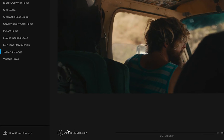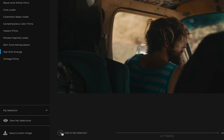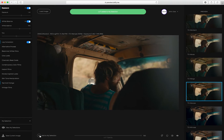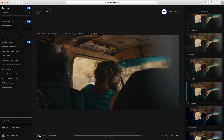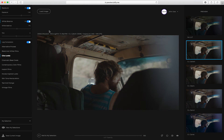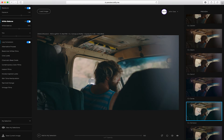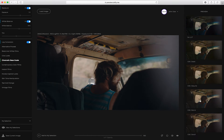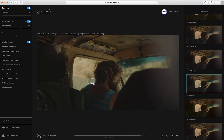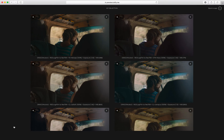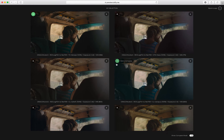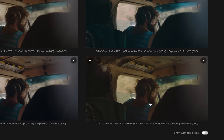Once you're happy with the result, add it to your selection for quick comparison. You can add up to 12 LUTs to your selection. Access your selections to see your frames side by side. For further filtering, add the selections you particularly like to compares.